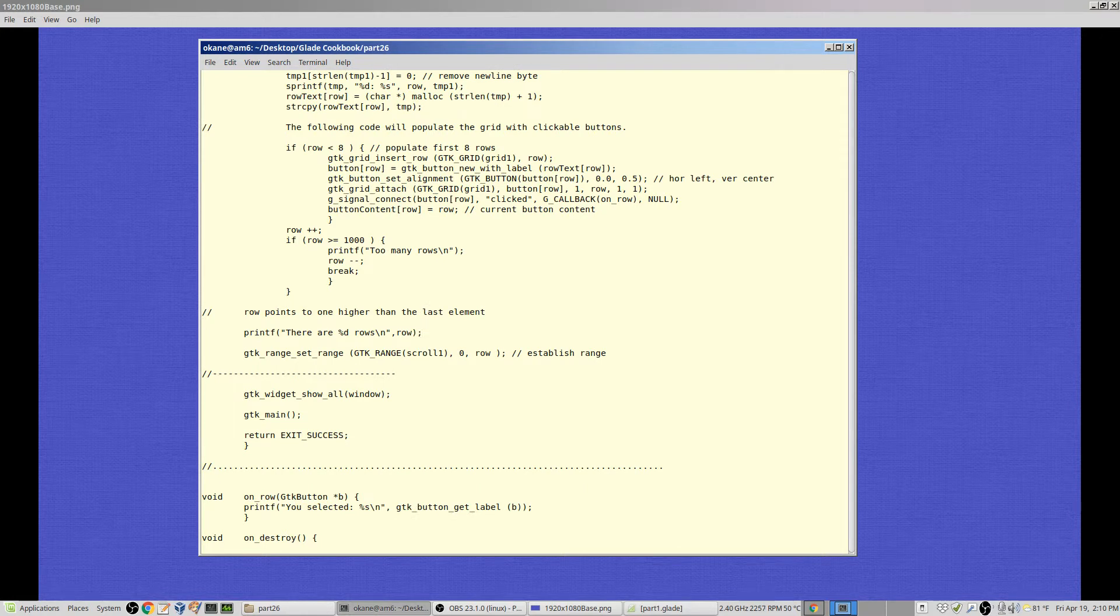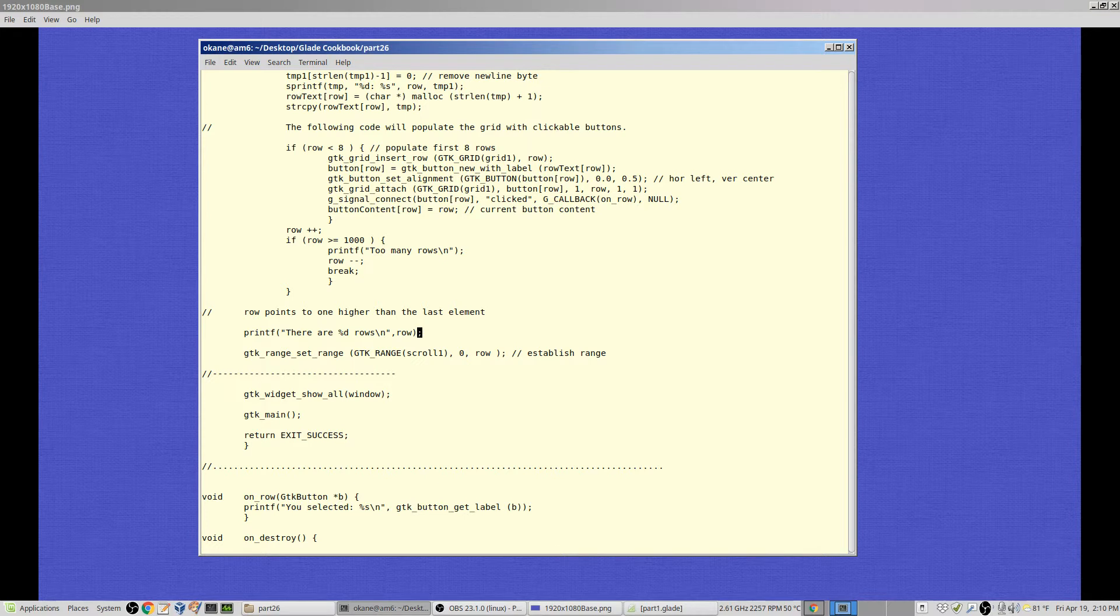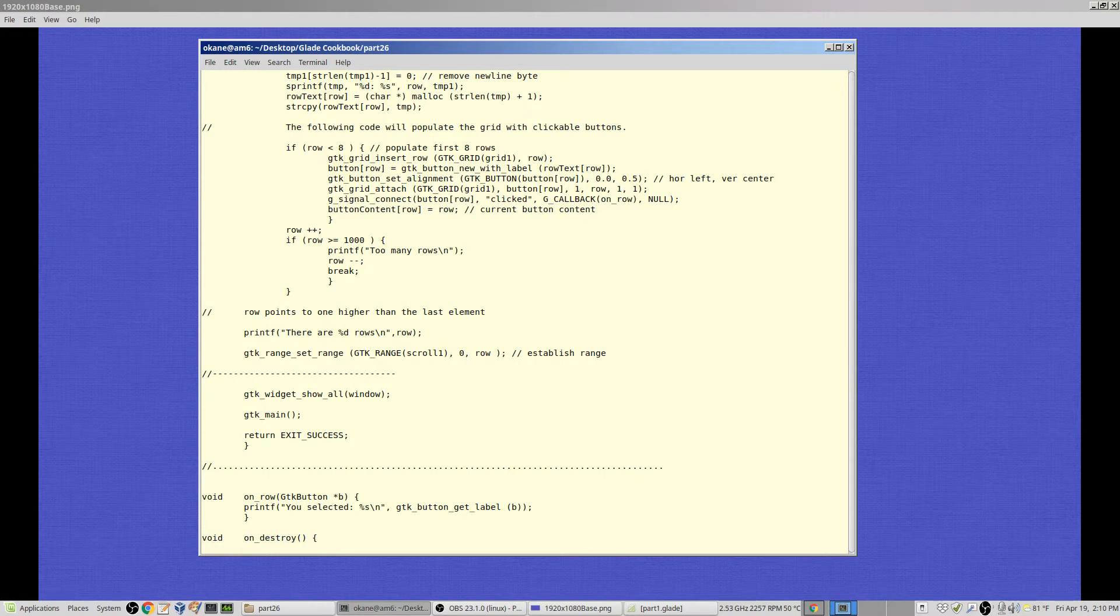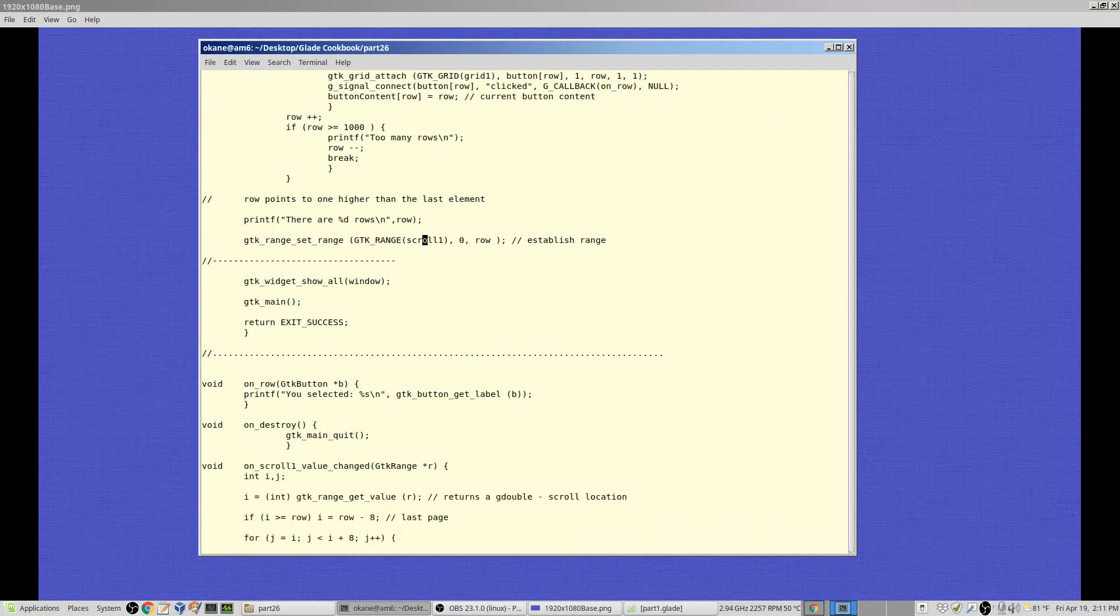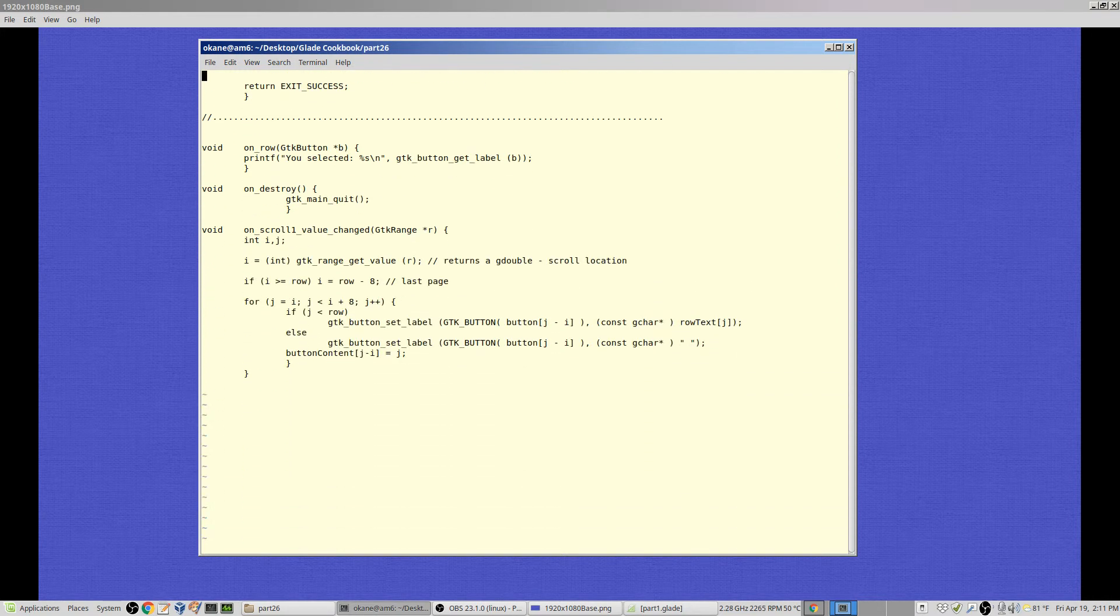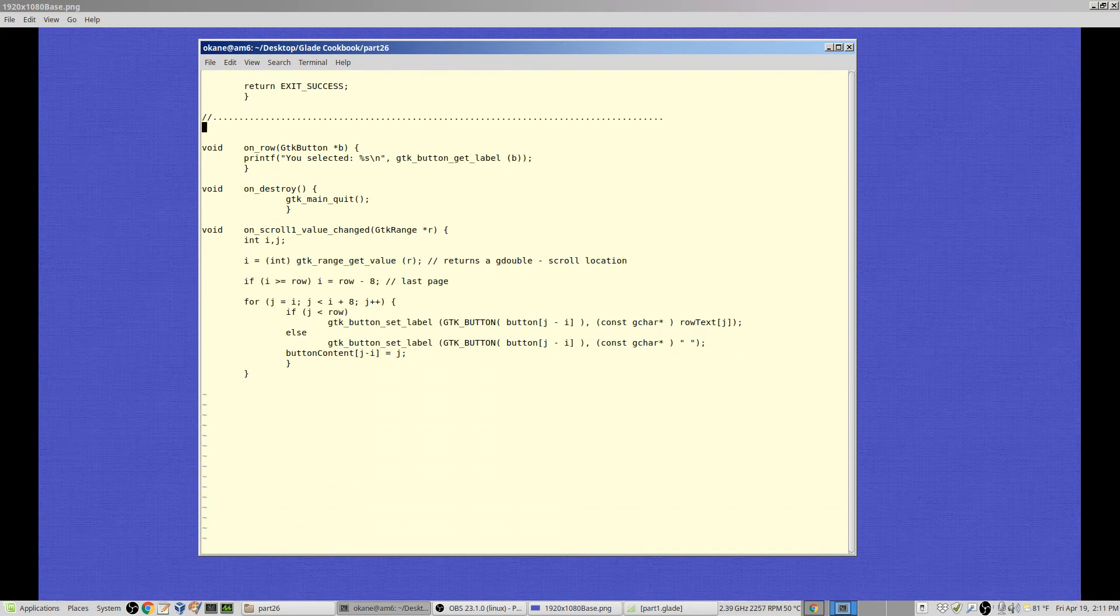Then I print out the total number of rows, which is actually one higher. We started at zero, so the number will be the row that we're referring to will not be an actually existing index number, it'll be an upper limit. Then I set the range of the scroll bar from zero to row, row being the top of the range. Everything else is the same until I get down here to the on scroll.